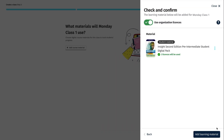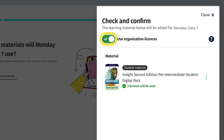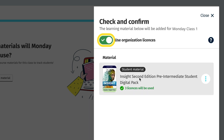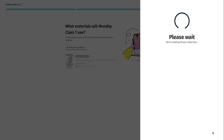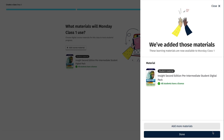If your organisation administrator has uploaded licences or access codes to your organisation account for you to assign to students and give them access to the digital part of the course, you will see that the Use Organisation Licences toggle is green. Below the component name, you will find details of how many licences will be used. If the students in the class will be redeeming their own access codes, you can turn off the Use Organisation Licences toggle. Click on Add Learning Material to add the course component or components you've selected, then click Done.